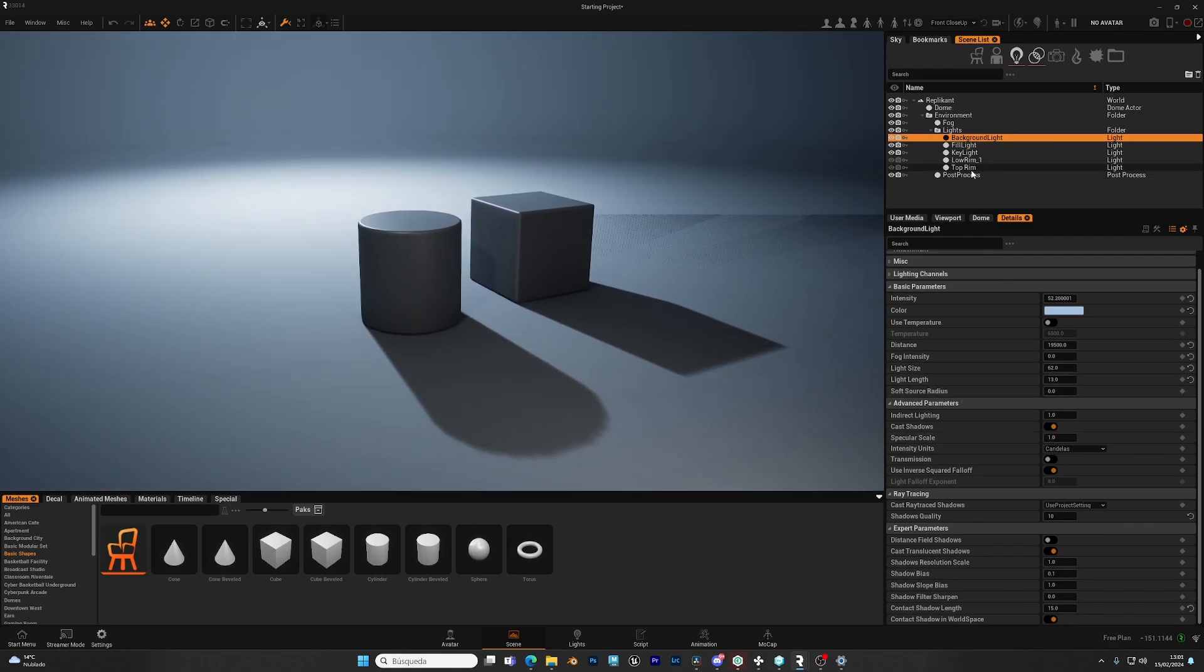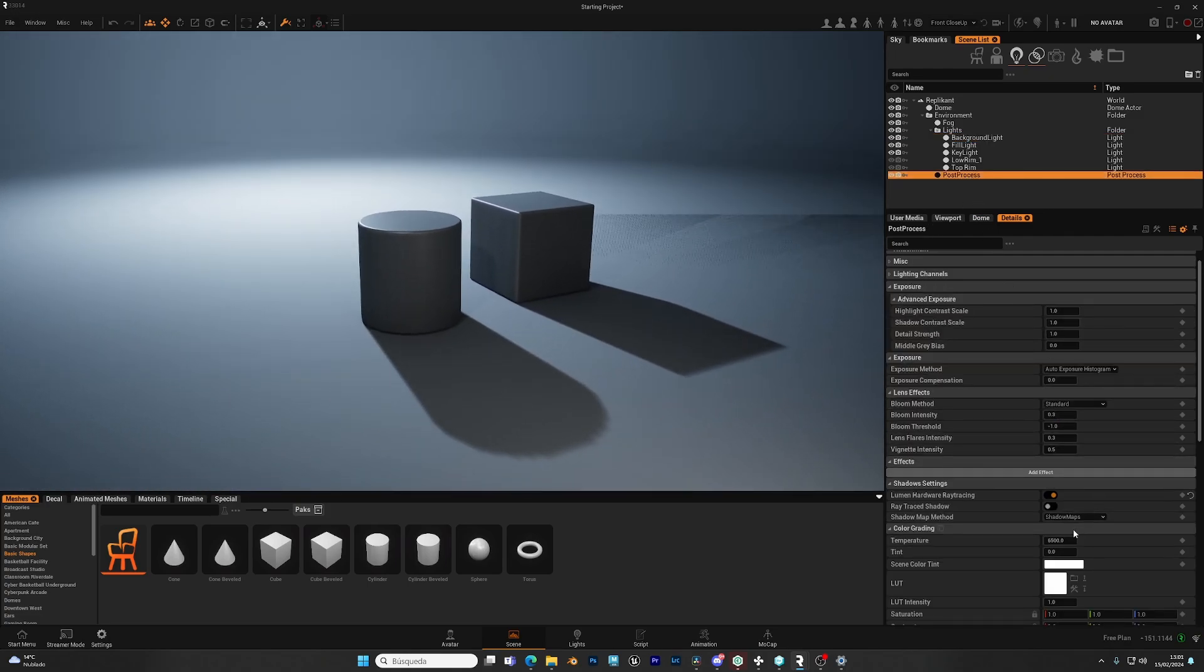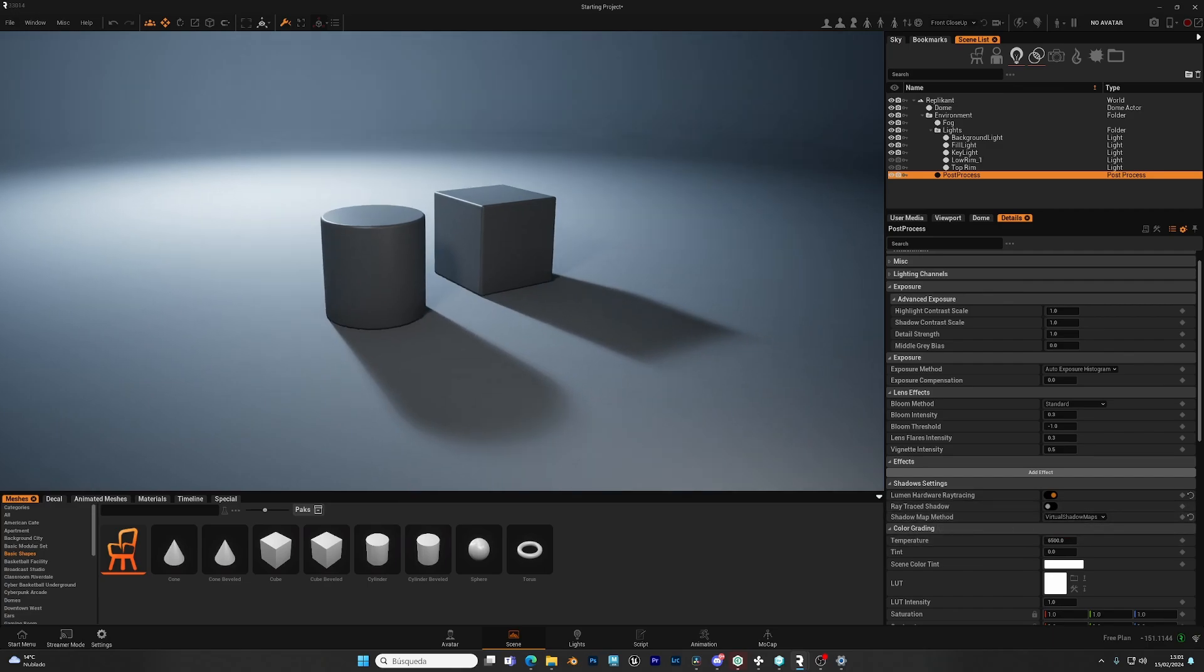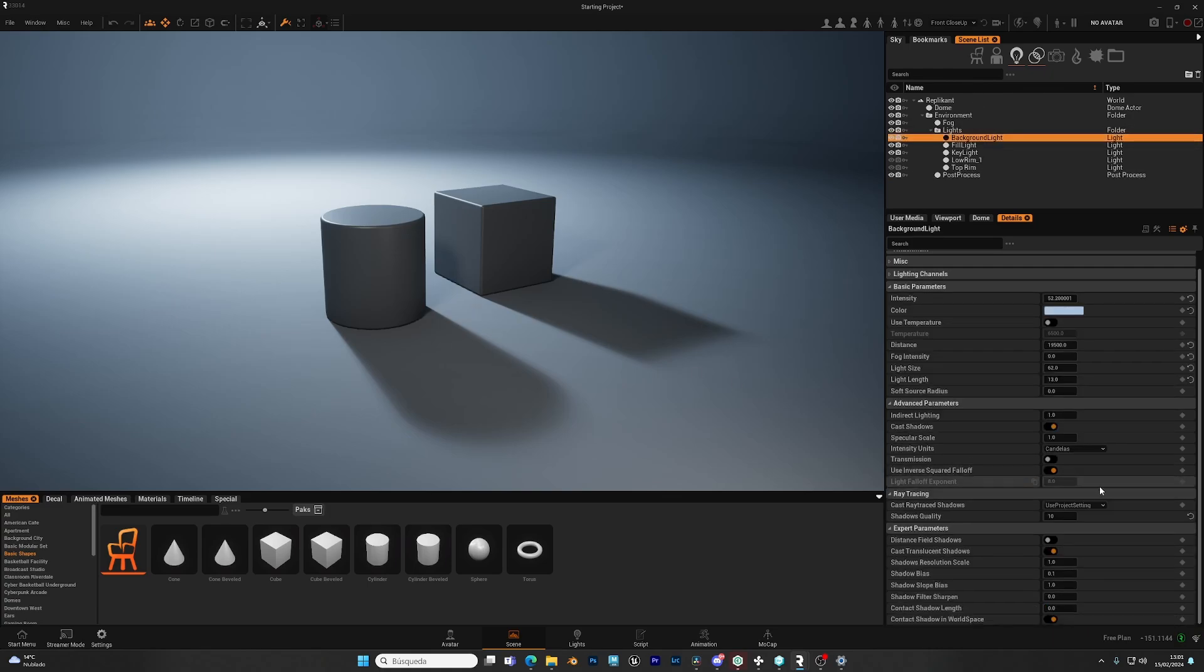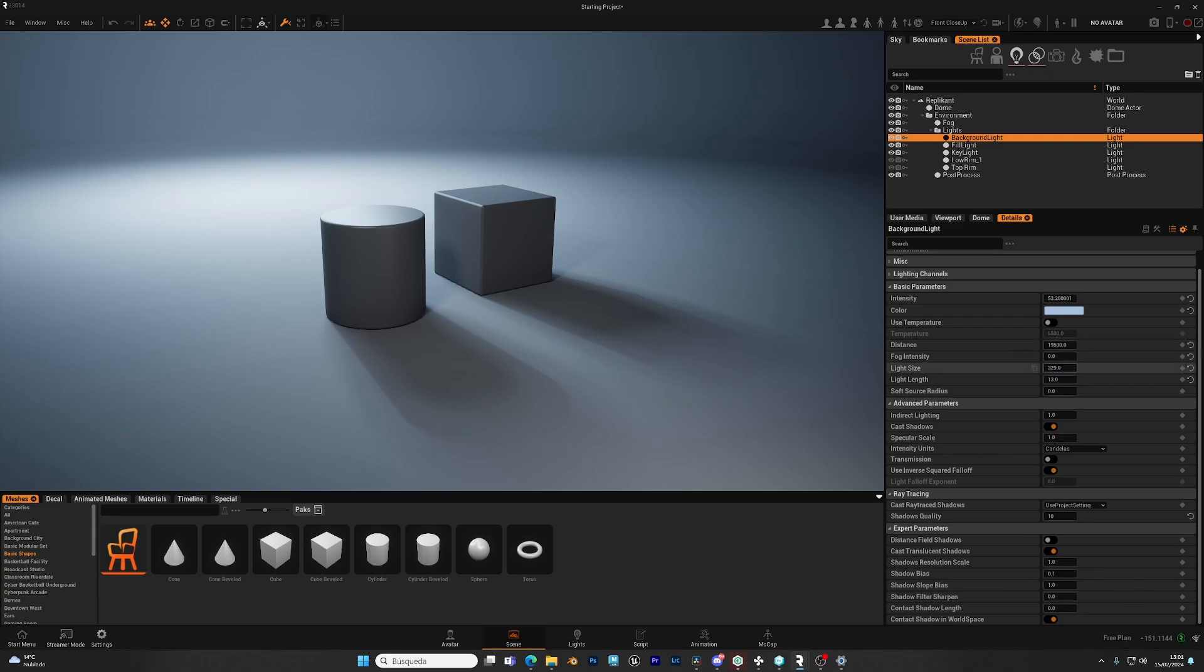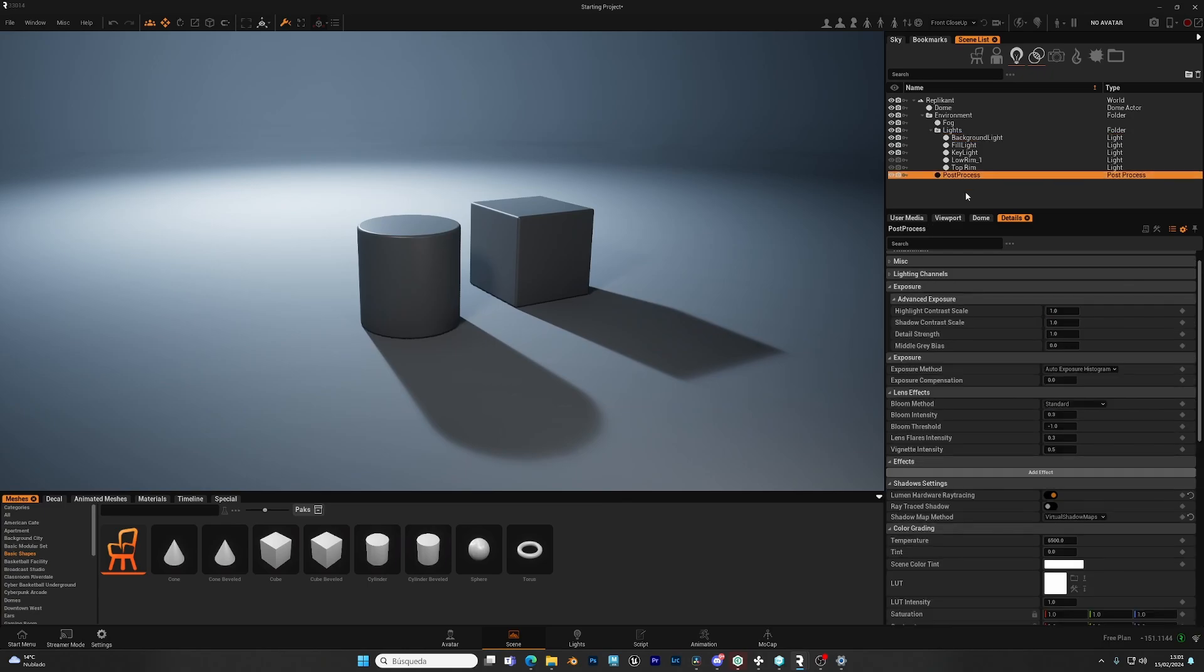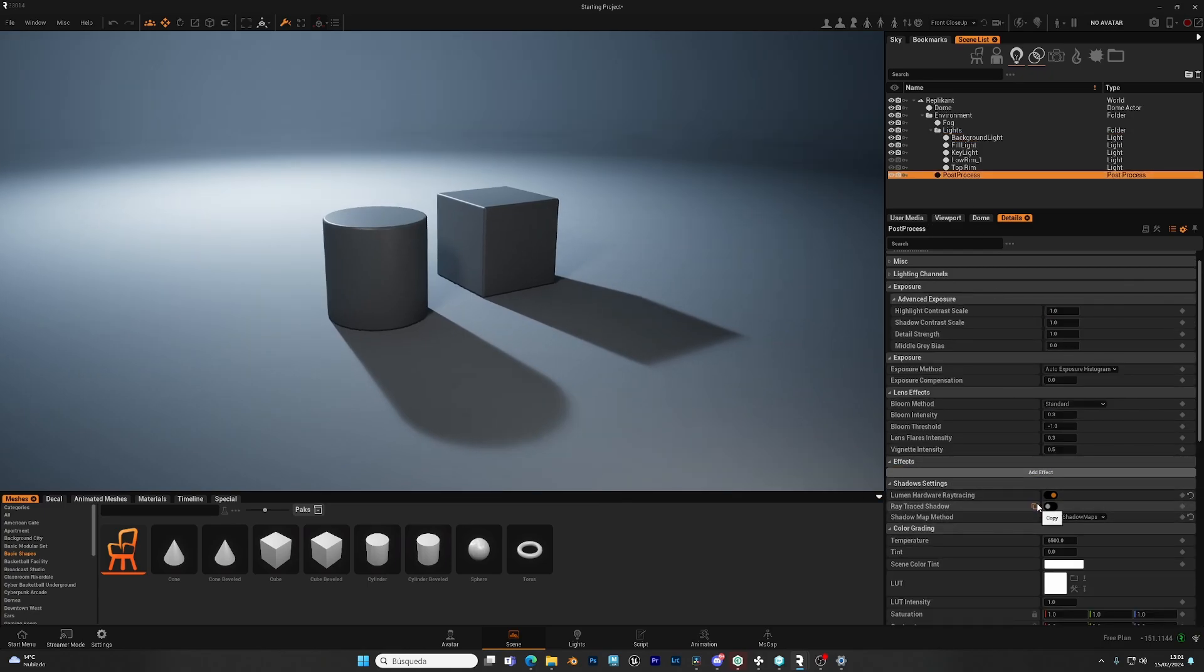If you disable raytrace, you have two shadow methods. You have shadow maps and virtual shadow maps. This is a more advanced system than shadow maps. It allows for some soft shadows. As you can see, the quality is not as good as for raytracing. And sometimes the performance can be a bit worse. So in general, if you can and your hardware supported, leave raytraced shadows enabled.